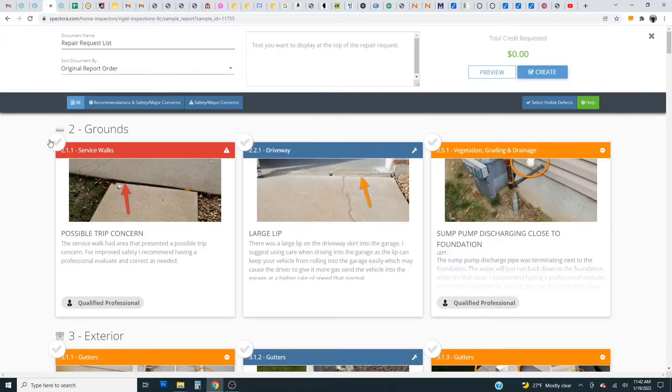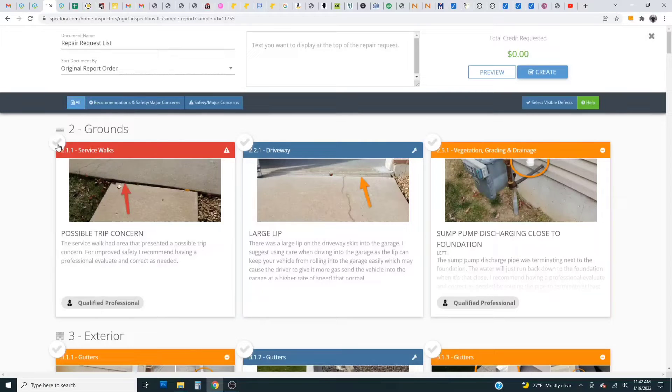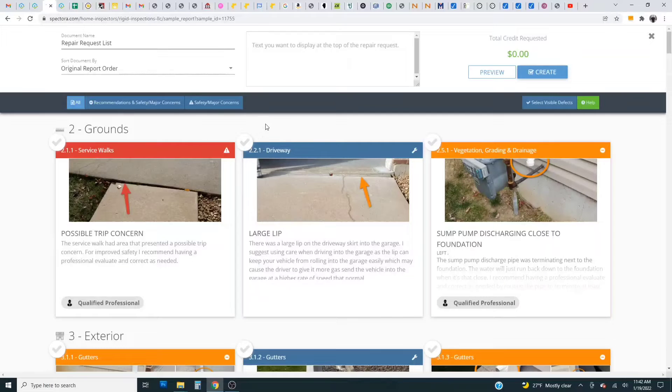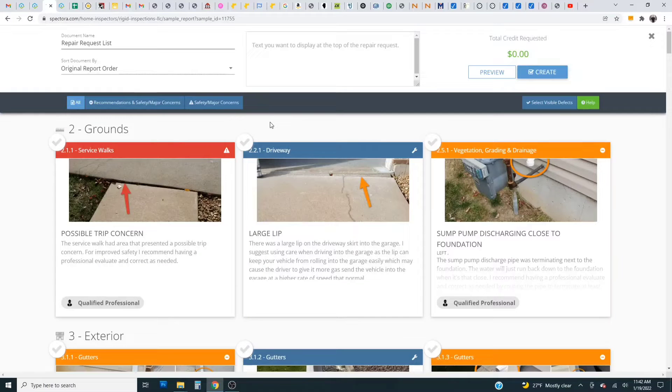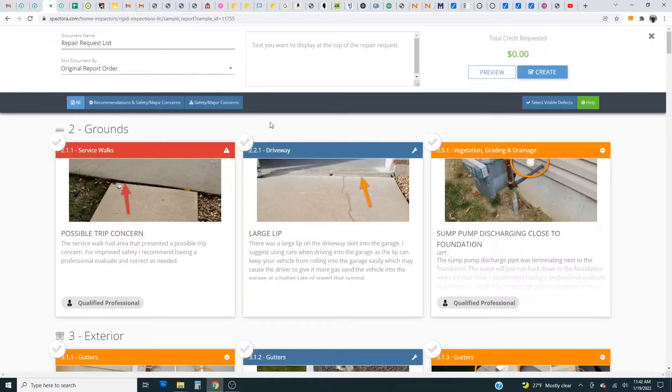Next to each defect in the top left corner you can see a circle with a gray check mark. So what we're going to do is we're going to build a repair request list or an inspection response based off of items that the buyer wants the seller to fix.